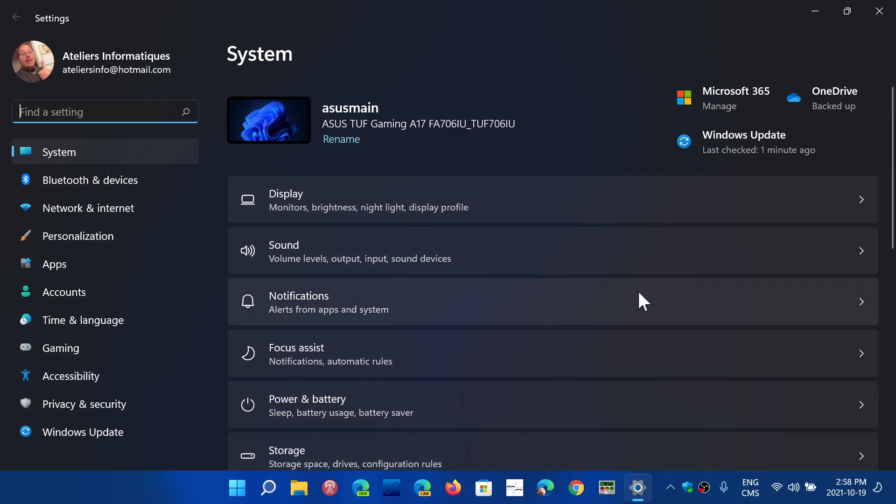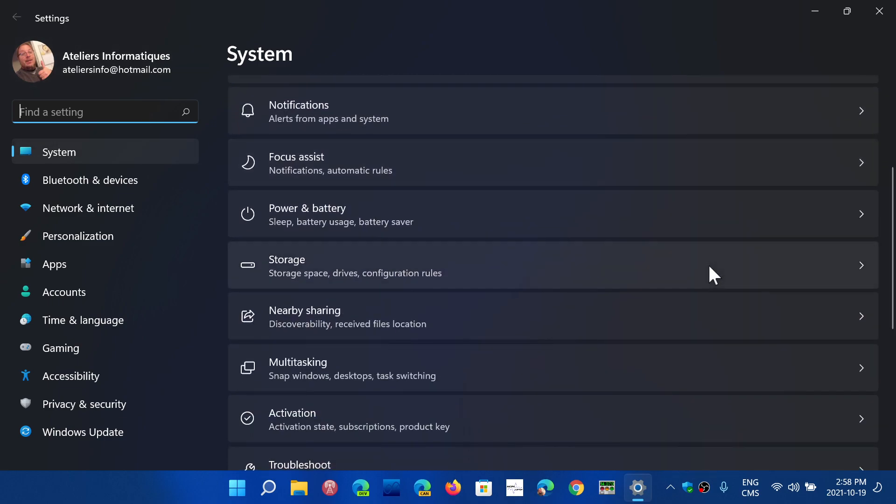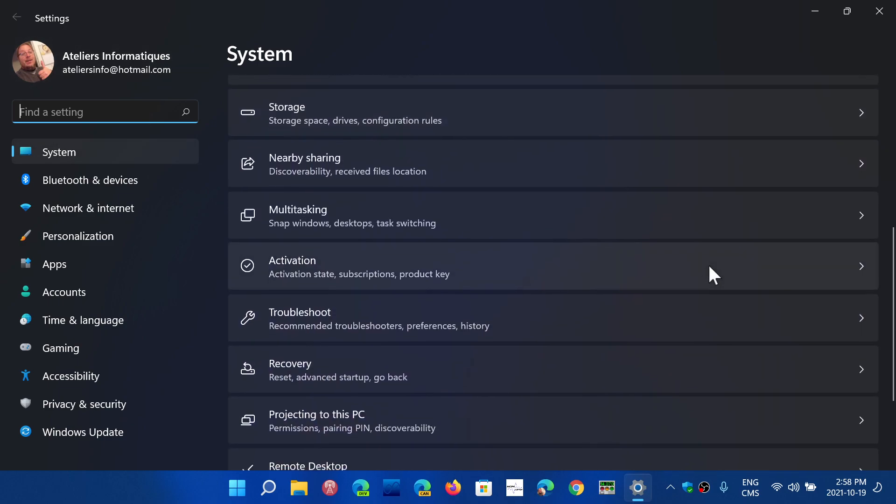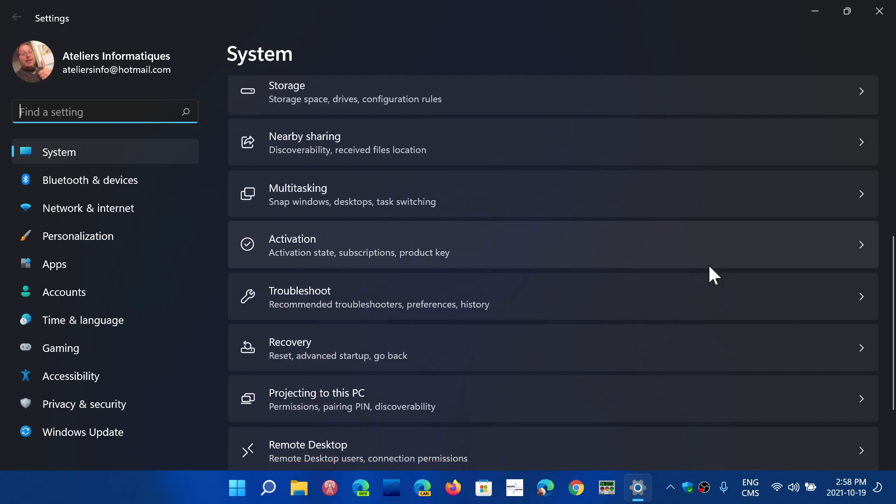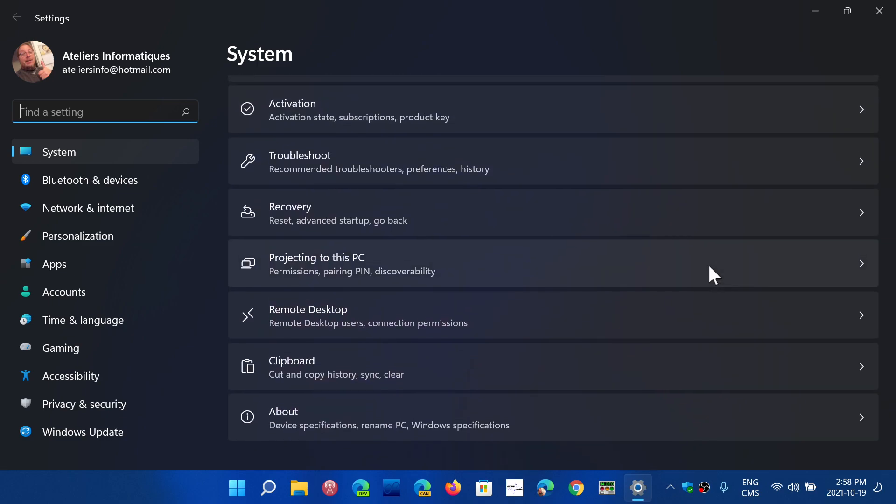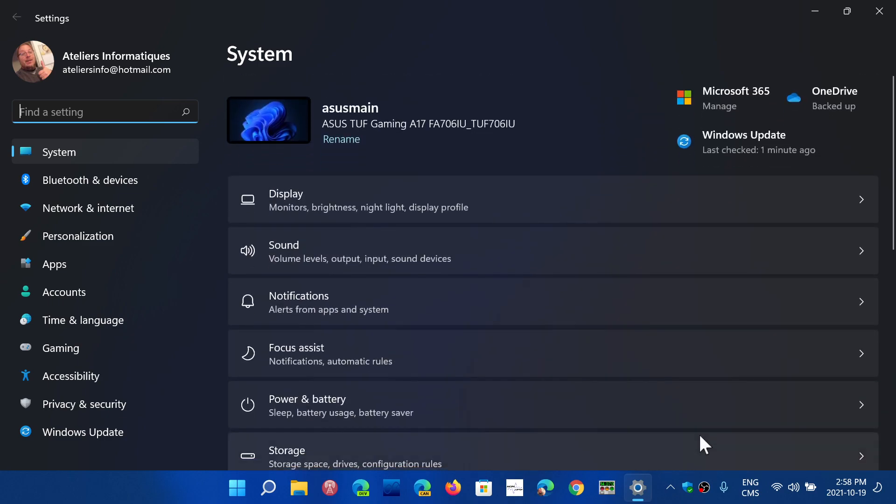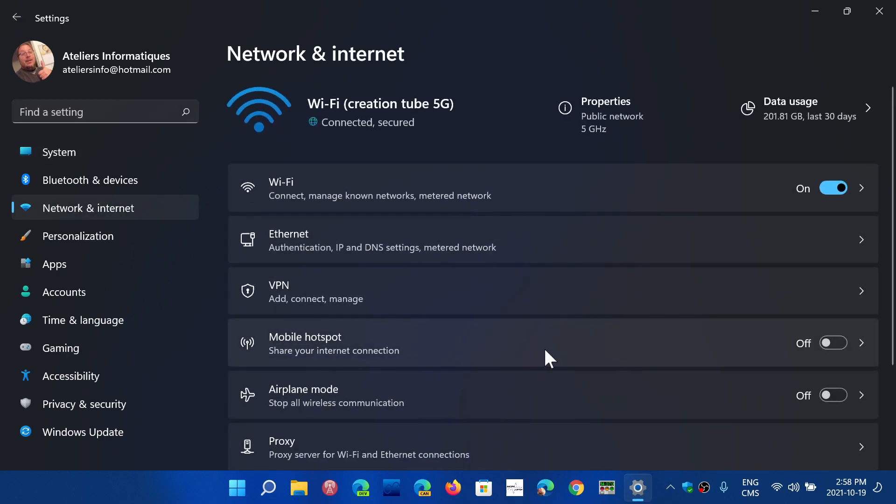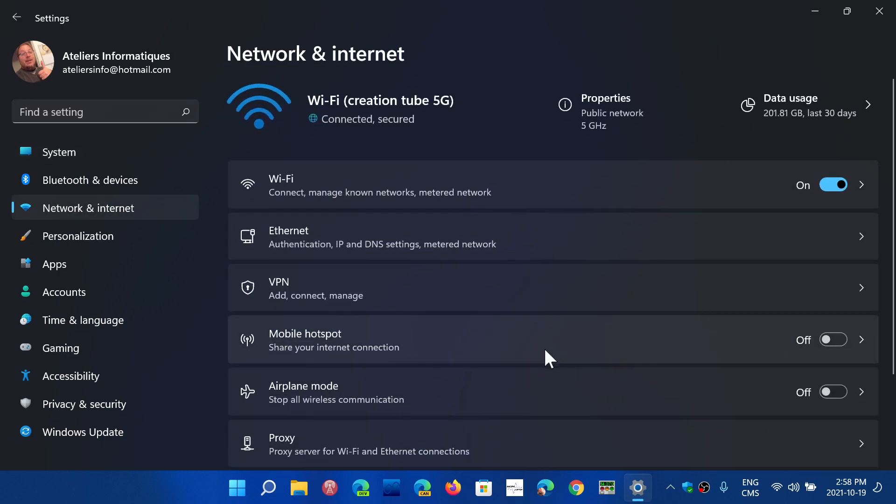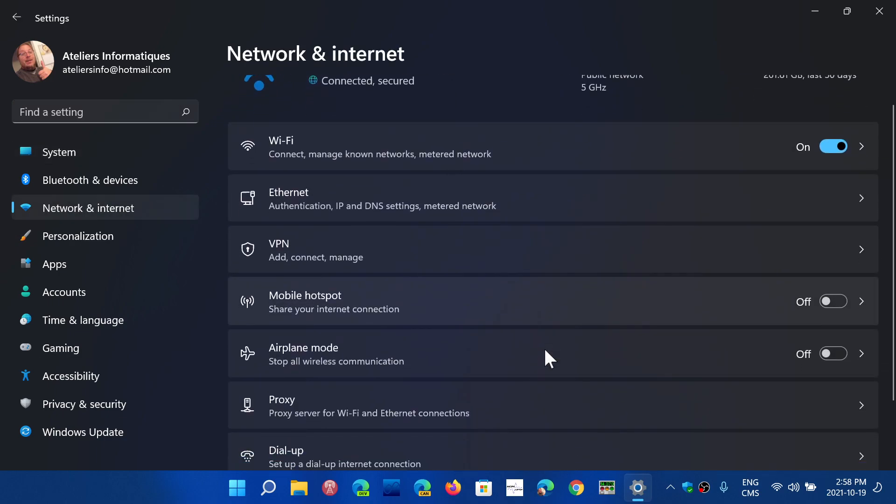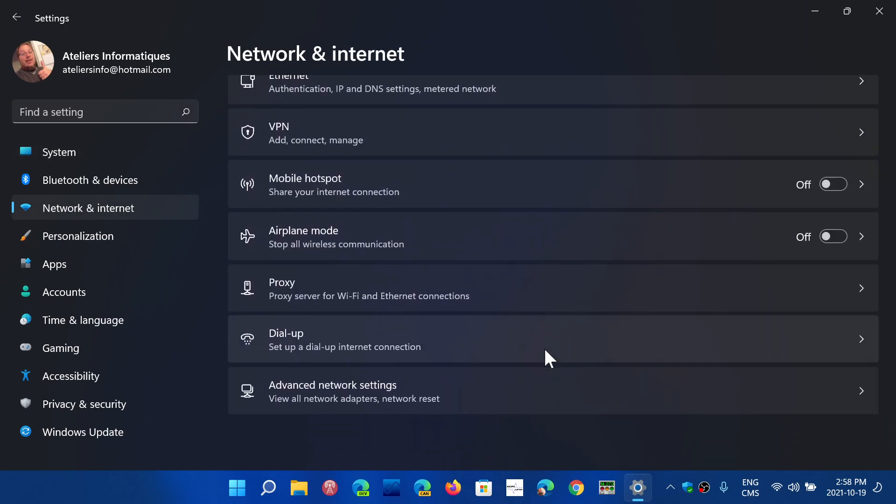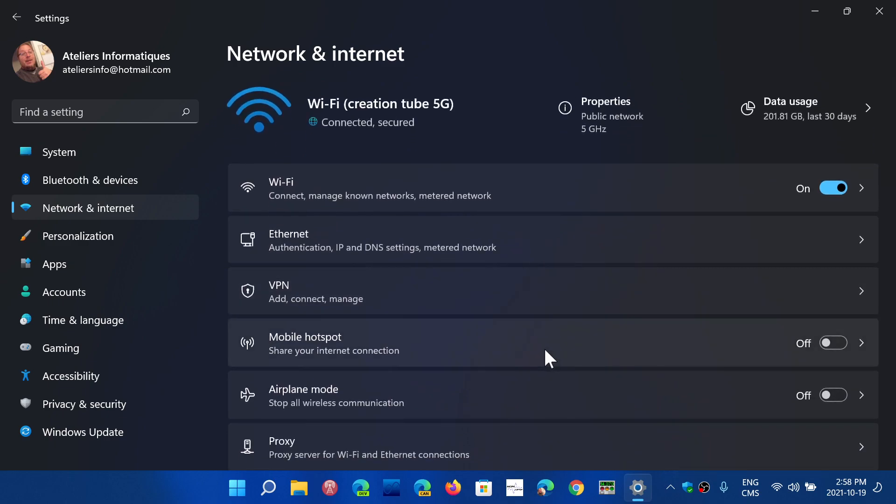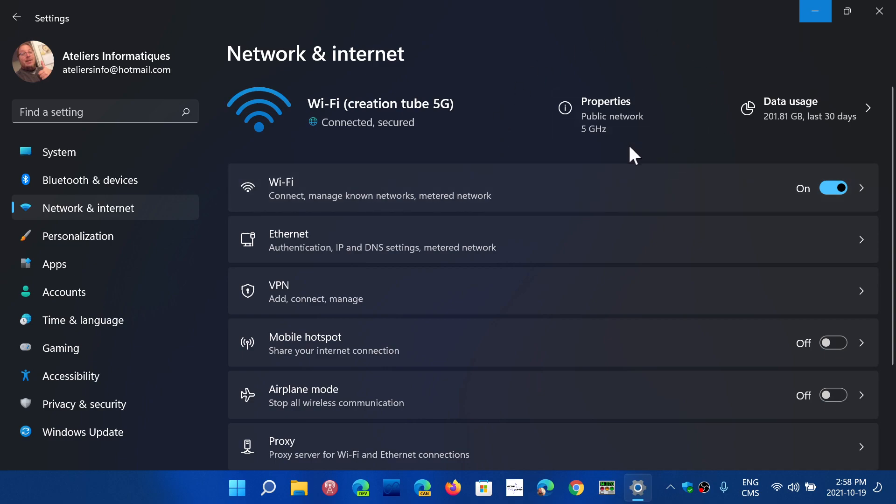The icons are still there with categories on the left and the main settings of that category on the screen. Here I'm on the system tab and we have all the different options. Same thing, you go to network and internet, you'll have all the managed stuff of network and internet.